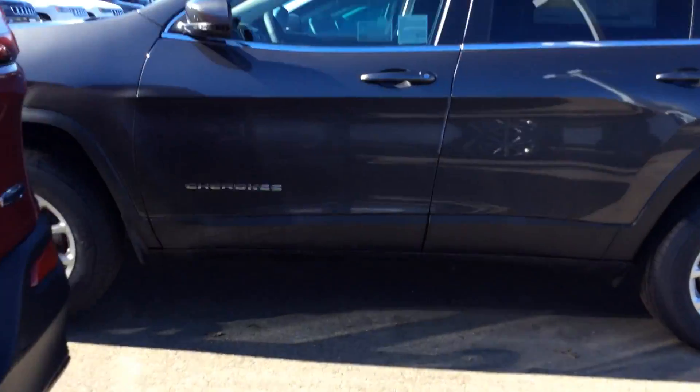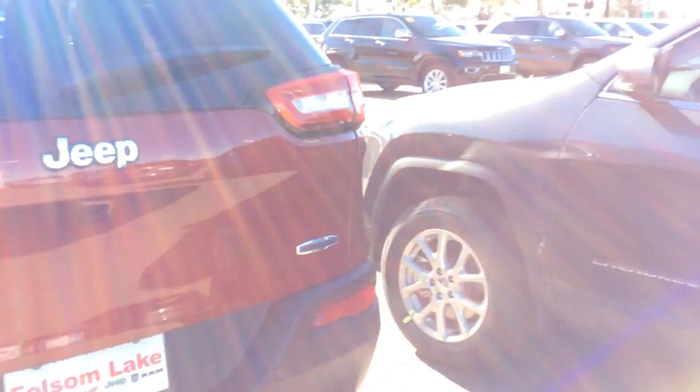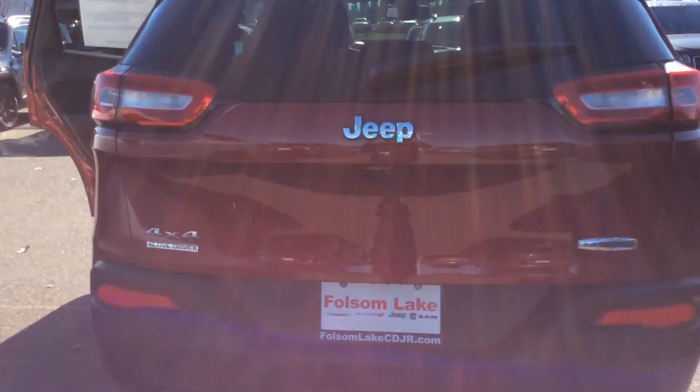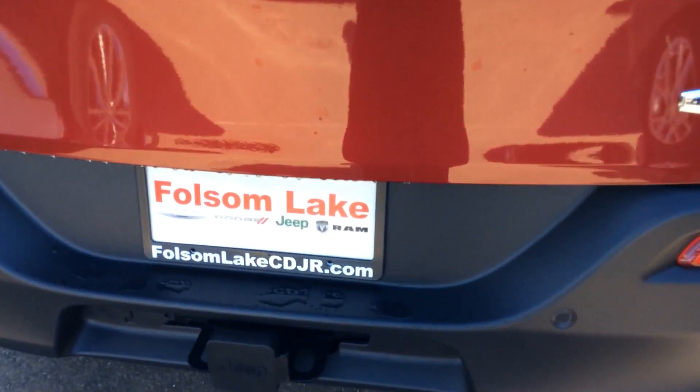It's a beautiful day to come take a test drive, Tom. We look forward to seeing ya. Folsom Lake Chrysler Dodge Jeep or Ram, home of the car dock, 916-850-1444.